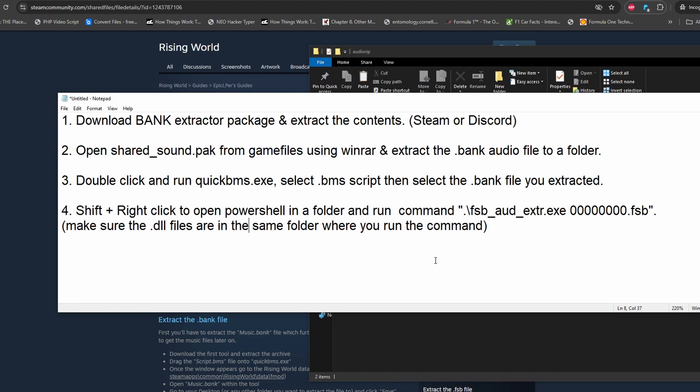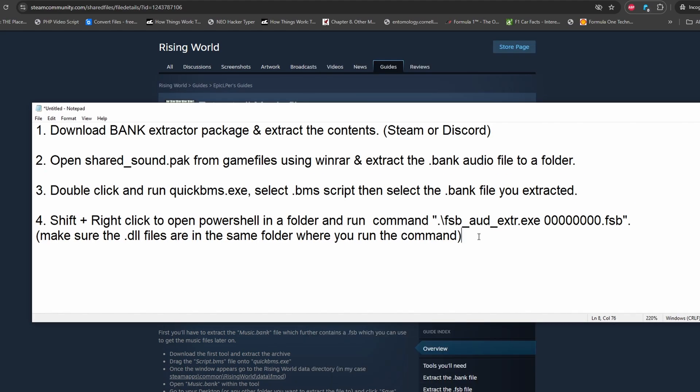These are the steps to extract the audio files from the World War Z game — straight to the point. You can stop watching right now; it's not that hard to follow. But for those doing it for the first time, I'll explain the entire procedure. This is also one of the reasons why you should buy a PC, because on consoles you can't do this interesting stuff.